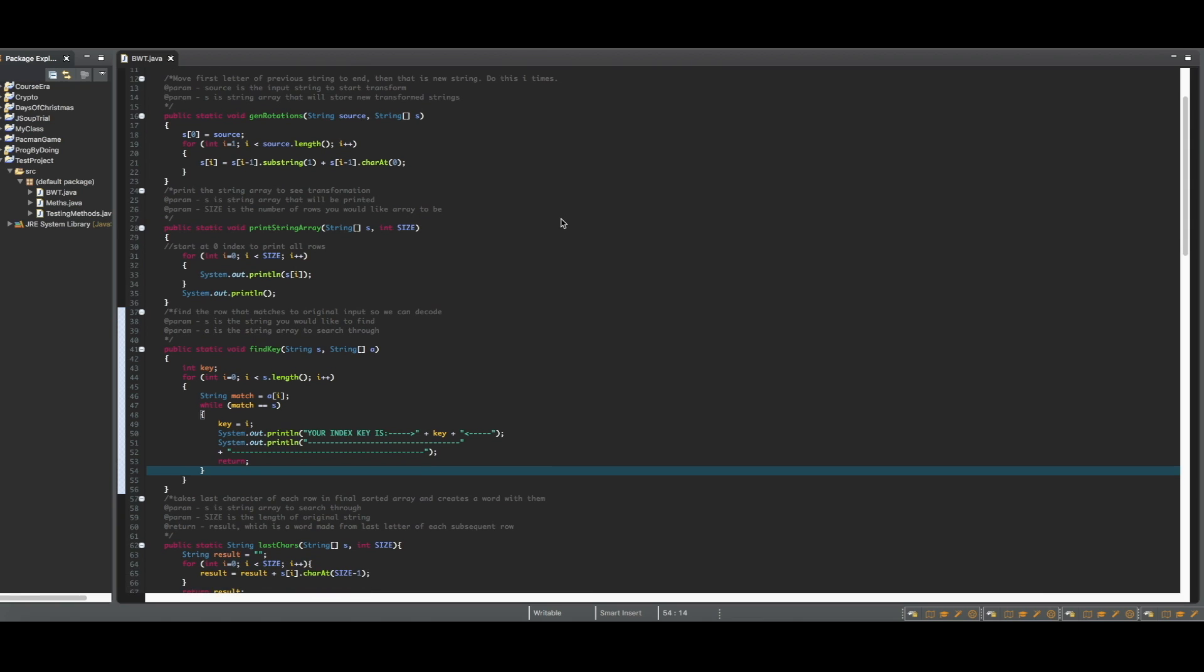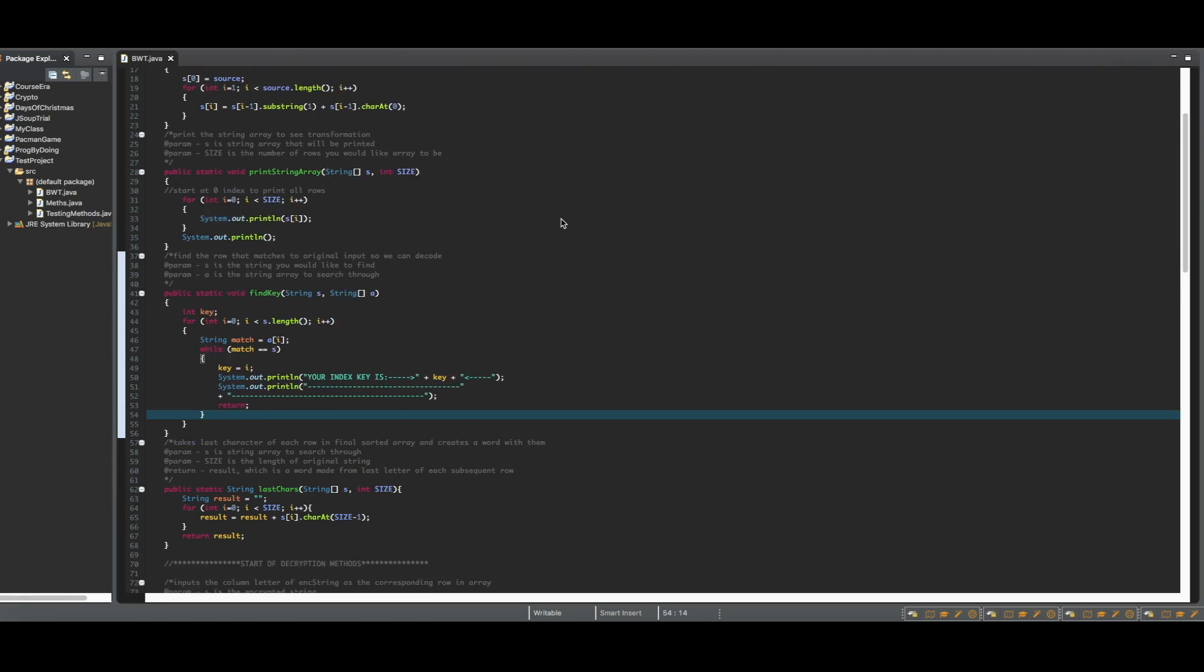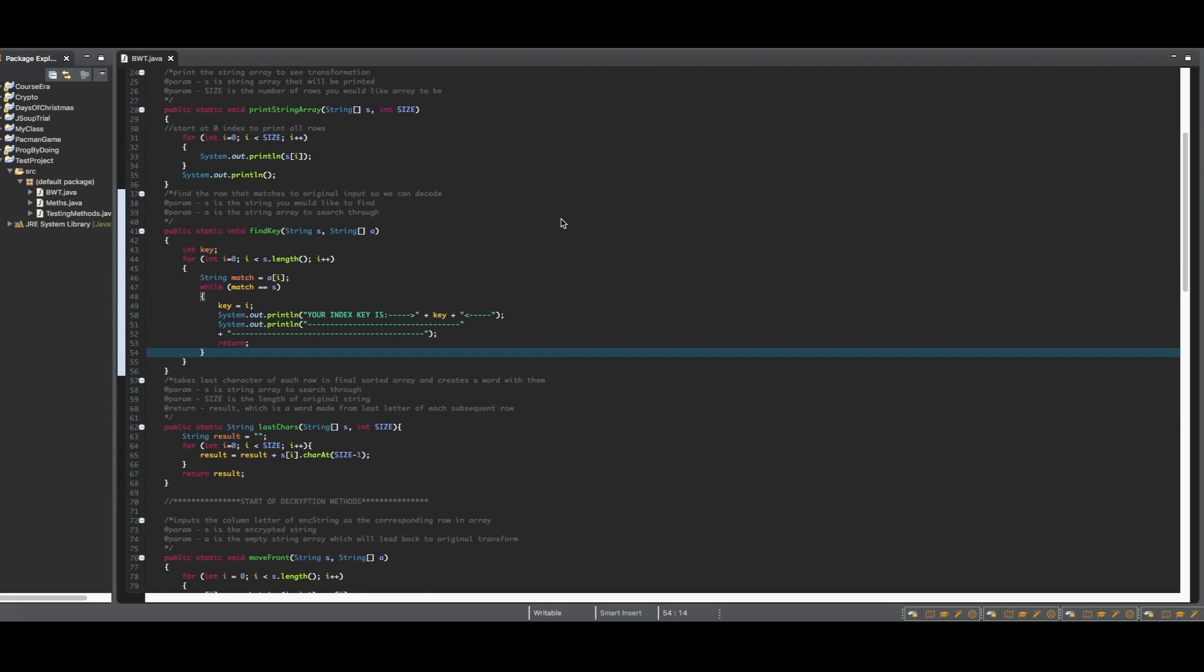The next method, printStringArray, just prints out each string inside of the array, which I will use to show the transformation later on.